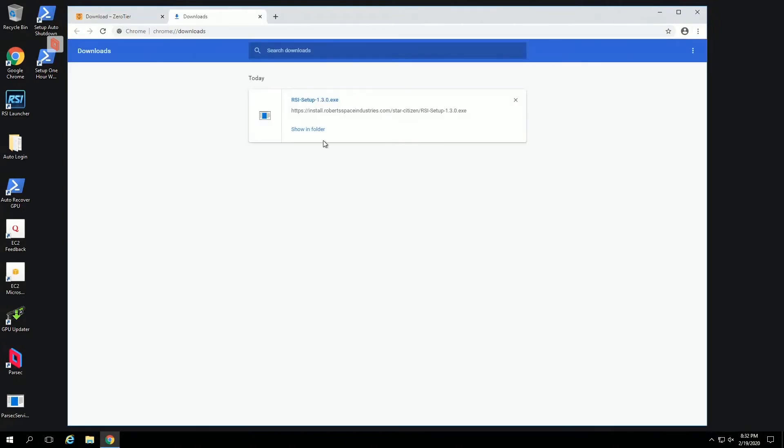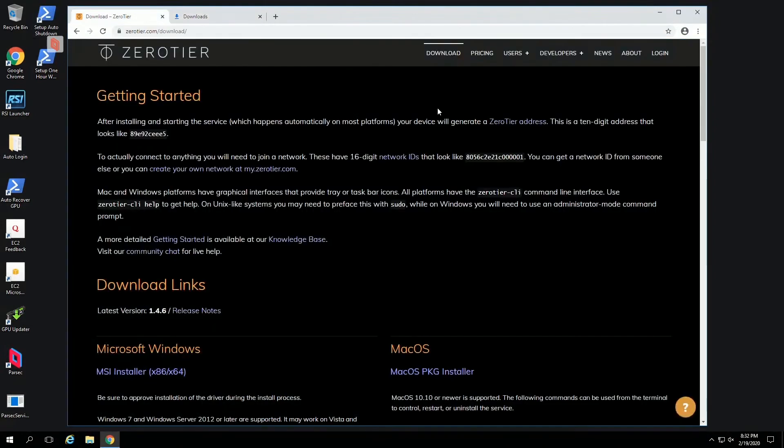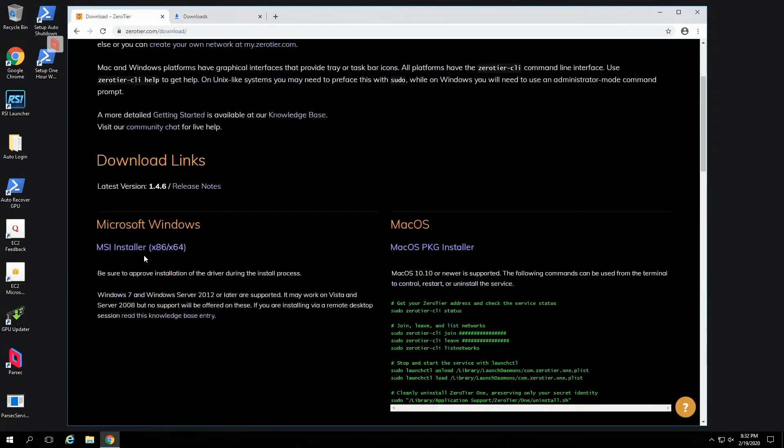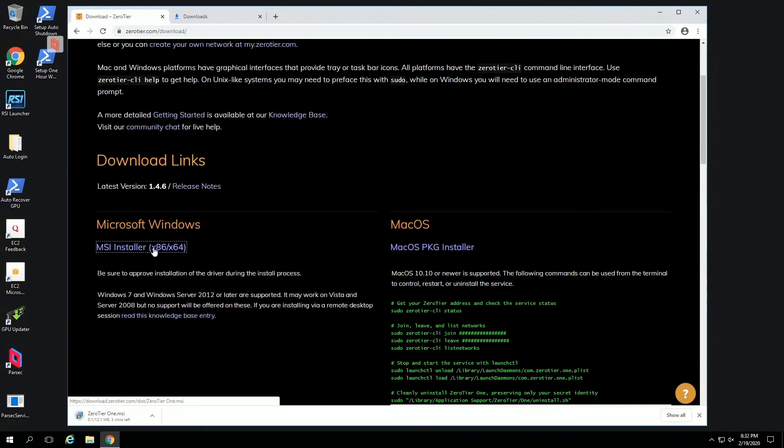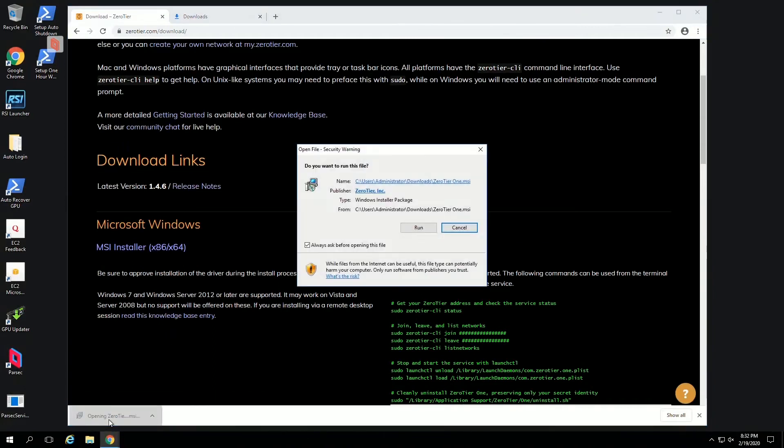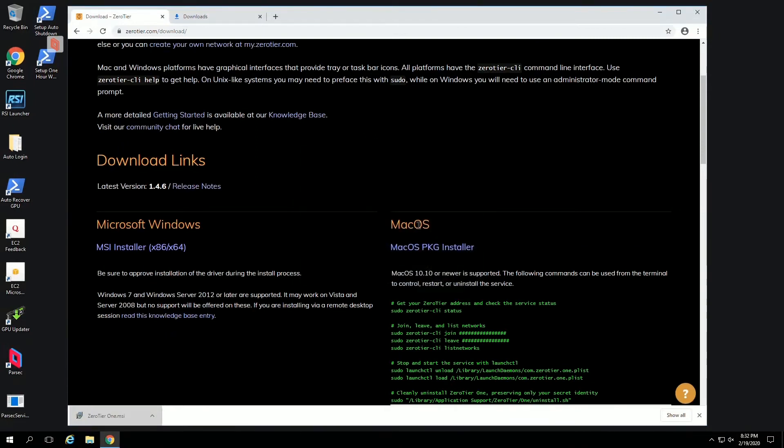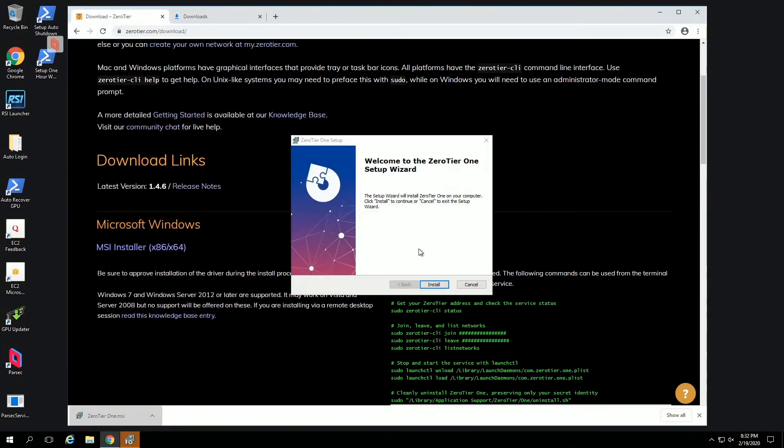Oh, download didn't actually click it. MSI installer, very small, download.